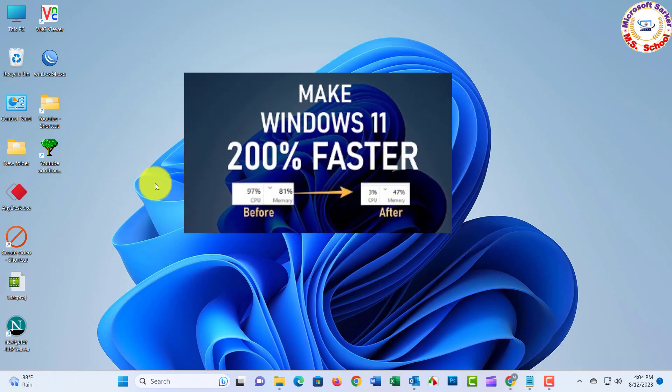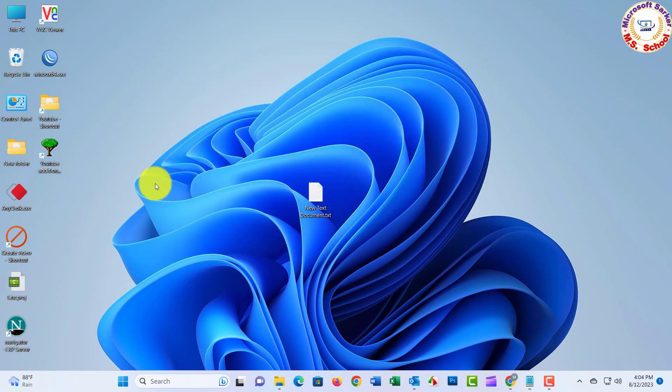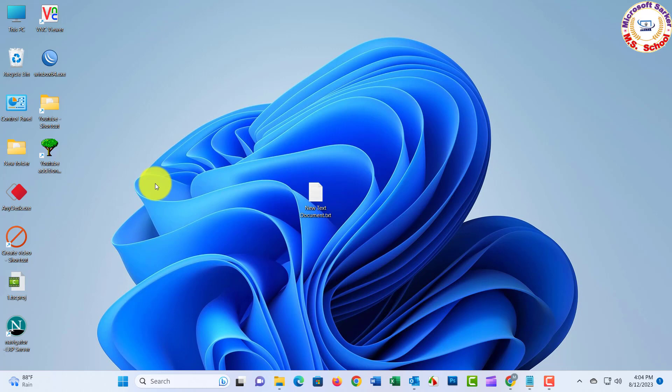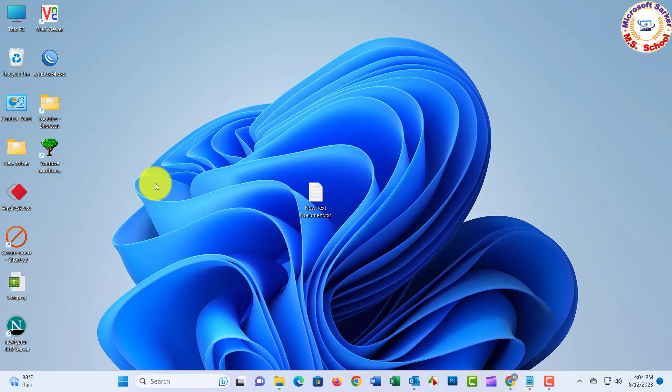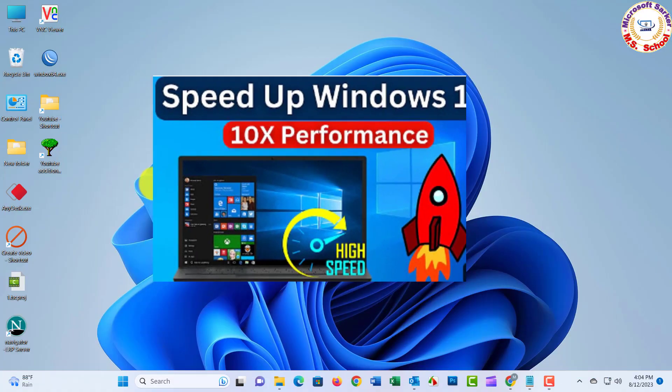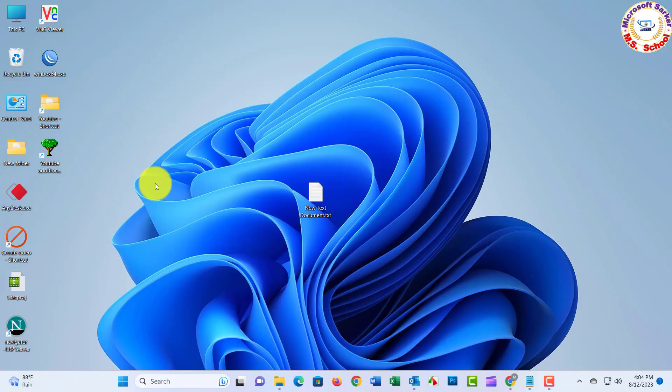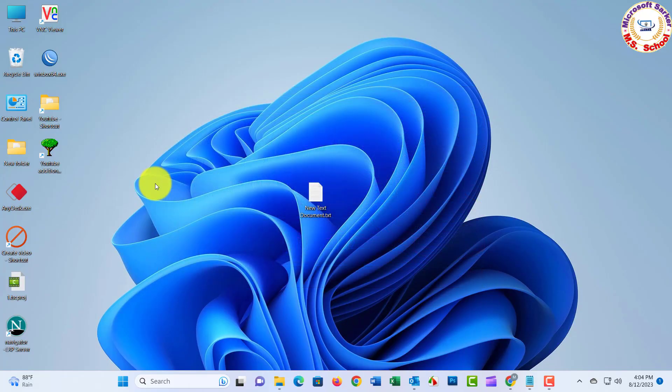Hello friends, welcome to my YouTube channel. How to make Windows 11 faster? If your Windows 11 is running slow, then in this video you will see some tips and workarounds to make your Windows 11 run much faster.